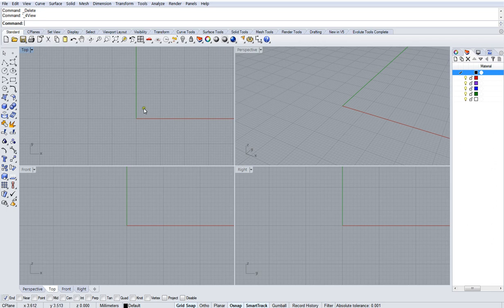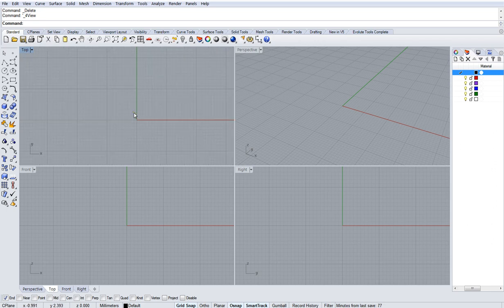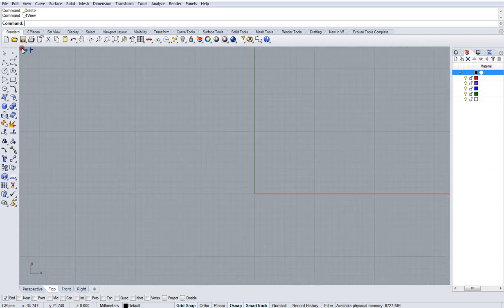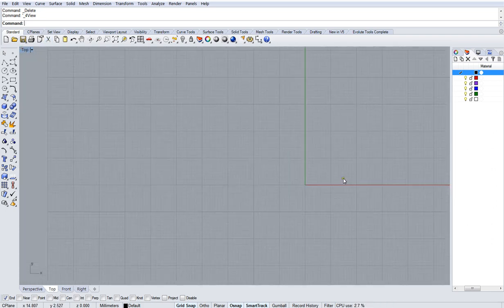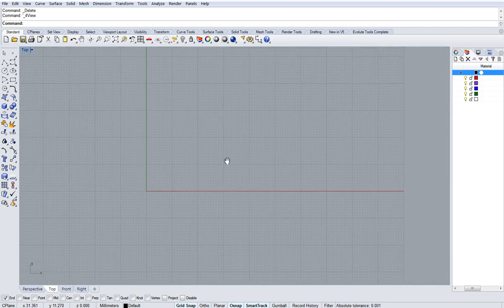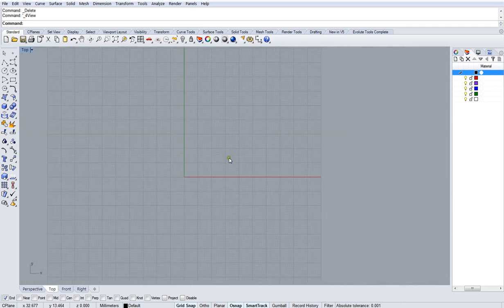We're going to work primarily in top view here because I'm just doing drawings on a flat plane. I don't really want to look at all these different viewports, so I'm going to maximize my top viewport so I've got a little bit more room to work and you can see this a little bit more clearly.